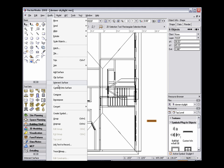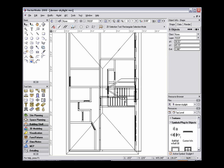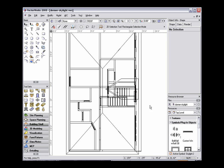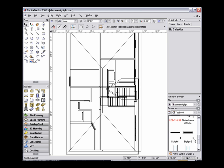Now you'll see that this time we have 6 objects. Then go back to Modify, select Create Symbol, name the symbol accordingly, and click OK. In the Resource Browser, this symbol now appears as a 3D only object as well.